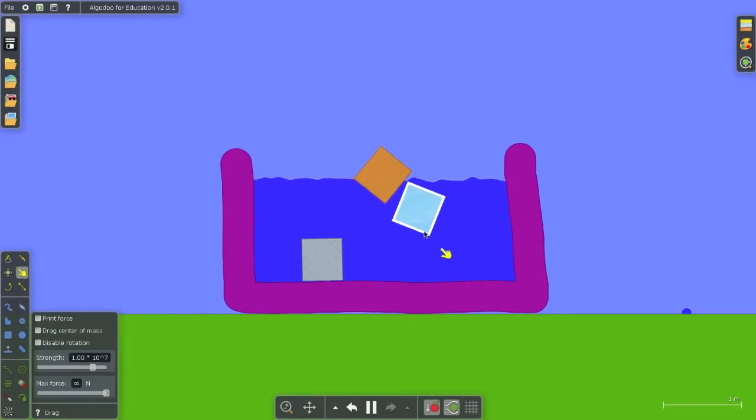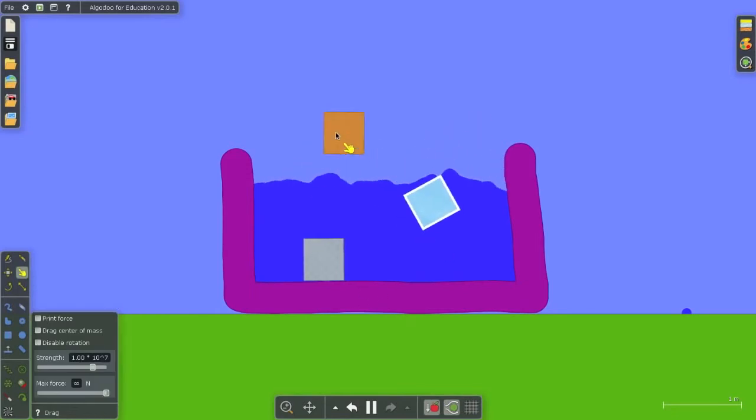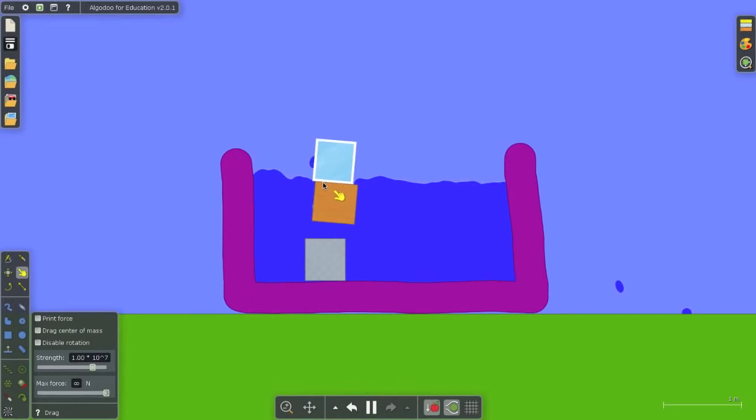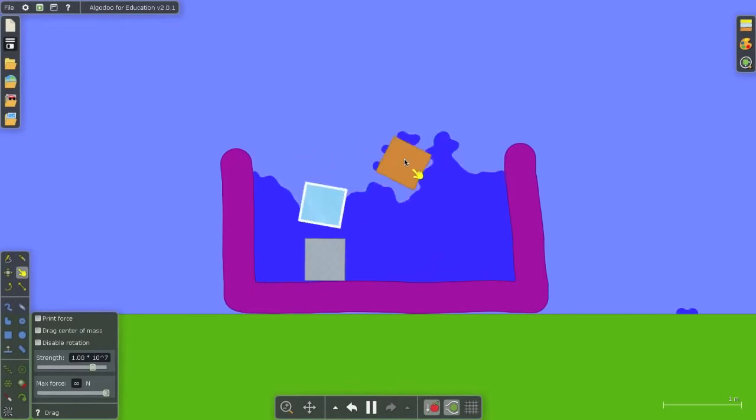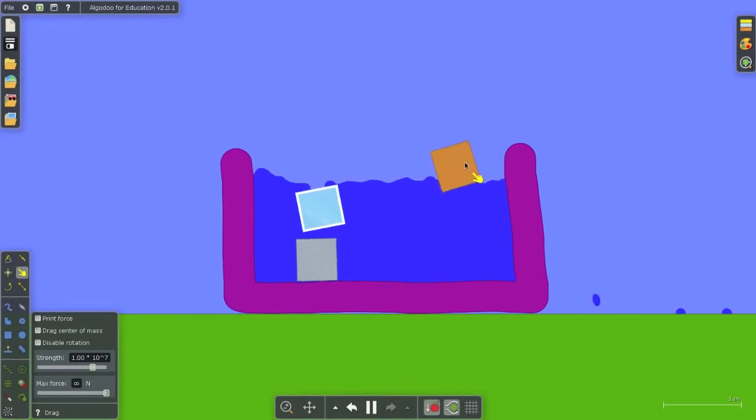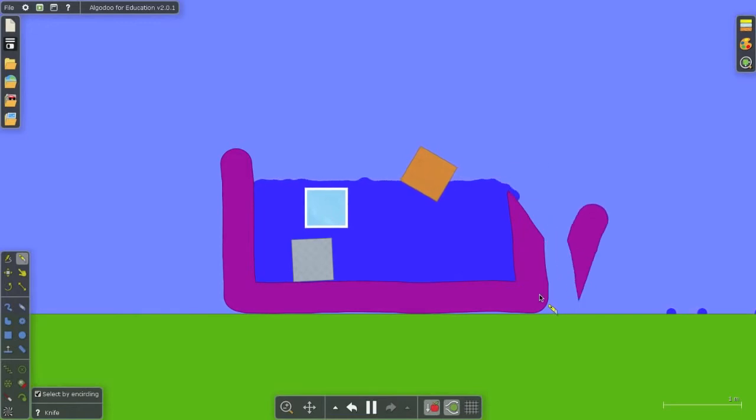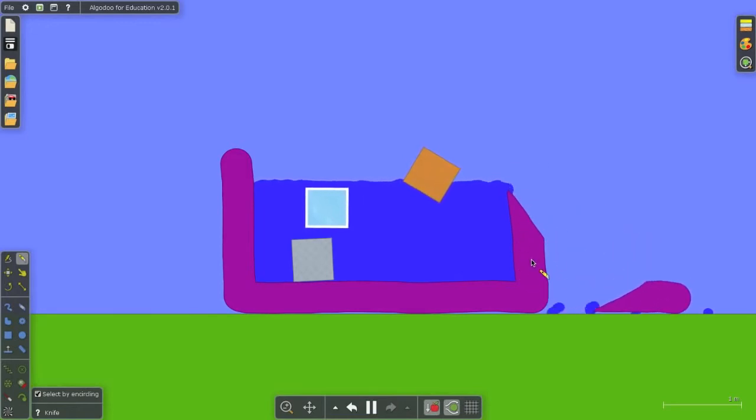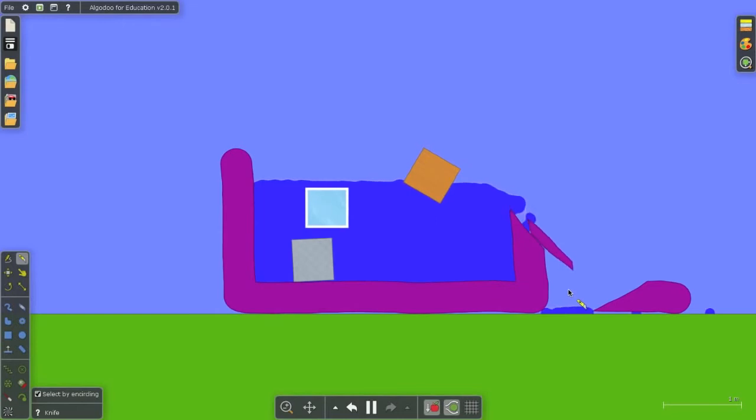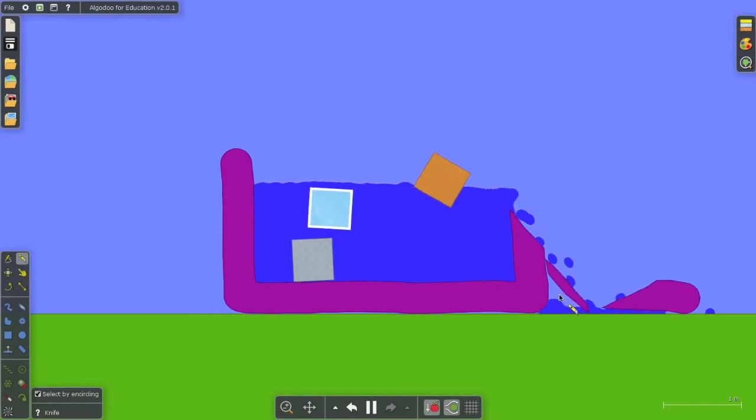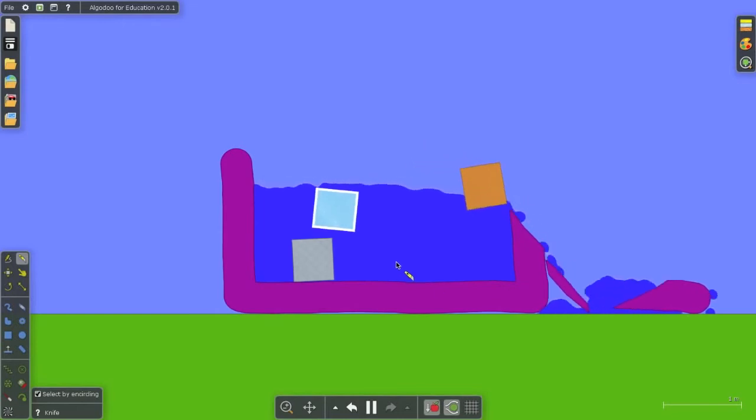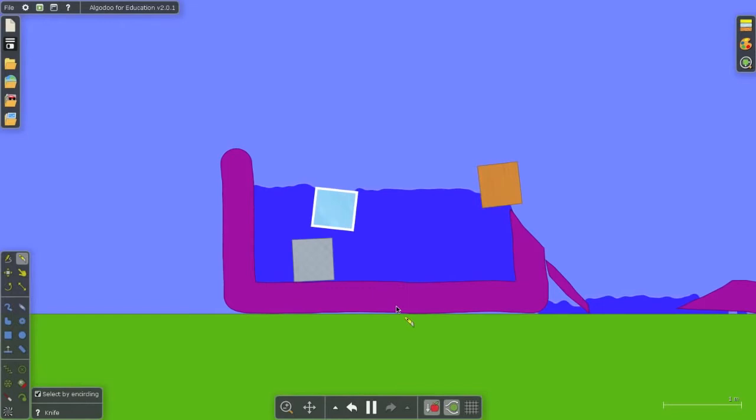Now in Algodoo you can move the objects around at any time right during the simulation, which is a whole heck of a lot of fun. You can even cut items off right there. So there I've sliced off part of my container and my water is now leaking out. Fantastically easy and intuitive to use.